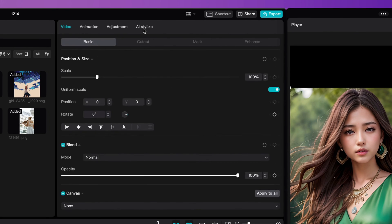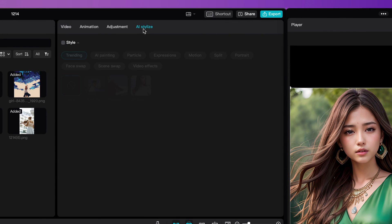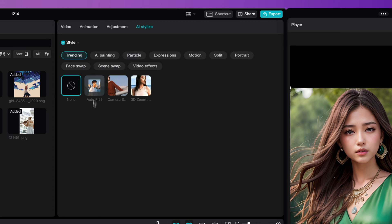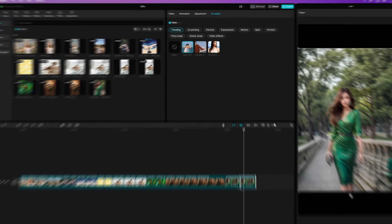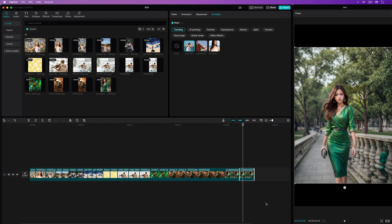Go to the AI stylize tab while the image is selected and enable the style checkbox. The AI fill should be in the list of trending styles. If it is not, you can find it under the AI painting style. Press on the AI fill style and give it a couple of seconds to have it generated. Pretty awesome.